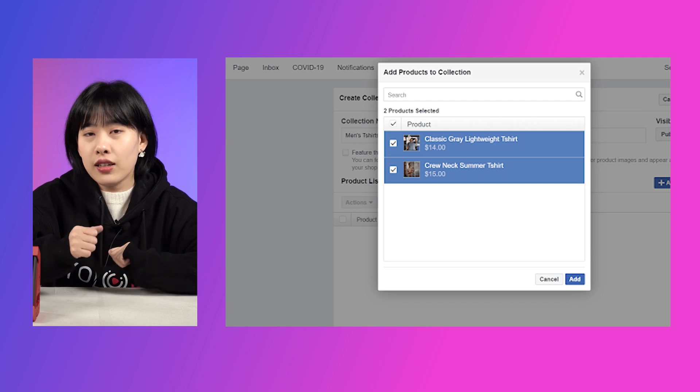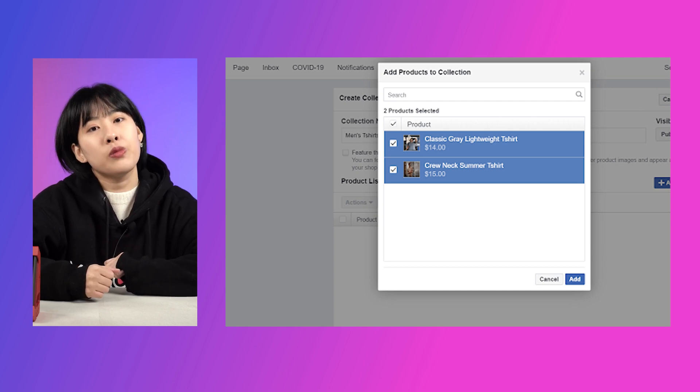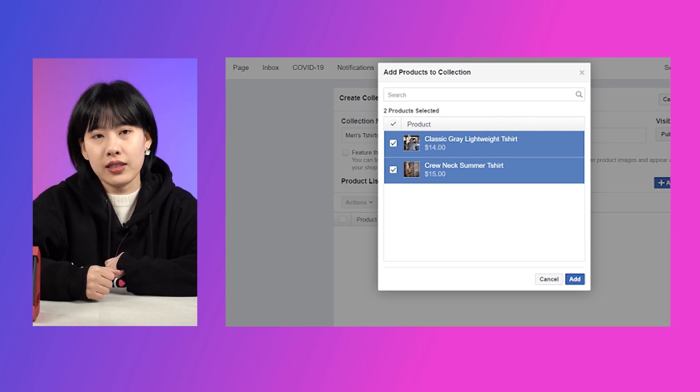After that, organize products into collections — it will make it easier for your customers to figure out different product lines. Click add collection, name it, and add relevant products. Facebook does a brilliant job of guiding you through adding products and payment details to your account, so as long as you follow this guidance, you won't go too far wrong.